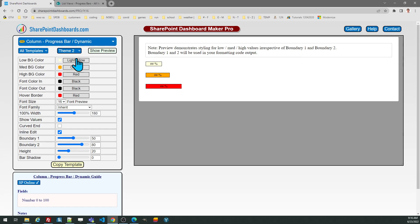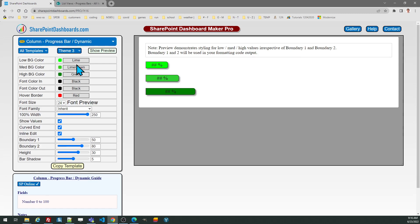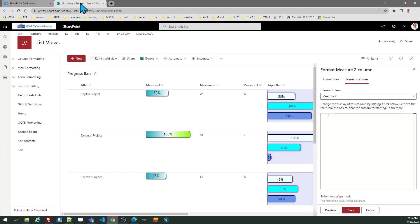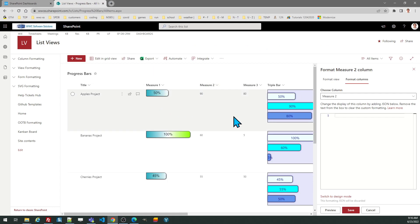As with the other templates, you can check out some of the different formatting options. This just needs a number field in SharePoint. I have a number field set up here in measure 2. You can see some other different kinds of progress bars that you can do, which are other options available in the site.